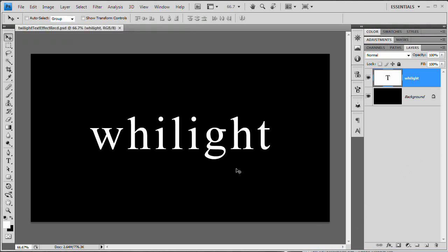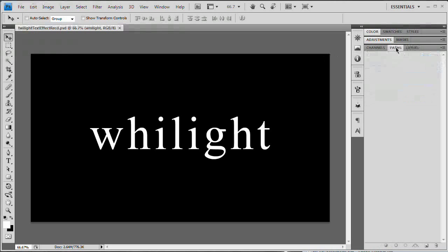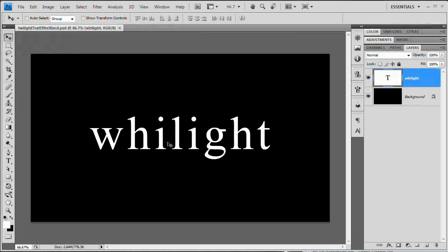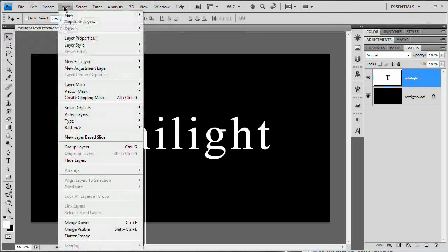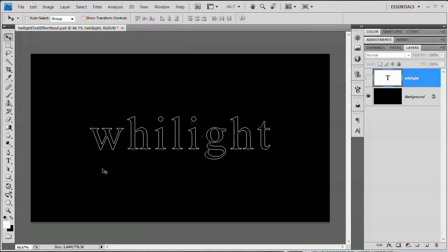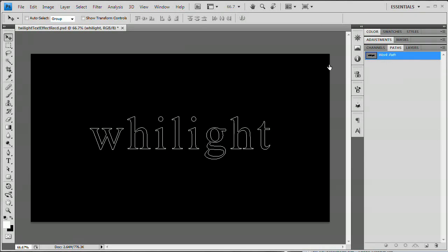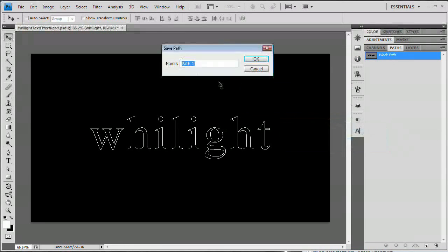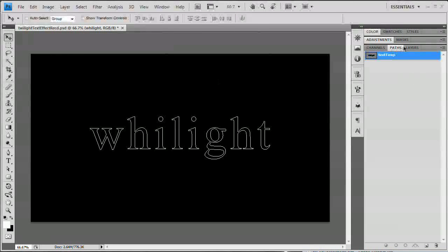Now we want to convert this text to a path. One of the great things in Photoshop when working with live type is you can convert it to a work path without worrying about loading it as a selection and getting jagged paths. Go Layer > Type > Create Work Path. We have a nice work path. Hop over to the paths panel — double click the work path and name it 'text temp', then go back to the layers panel.